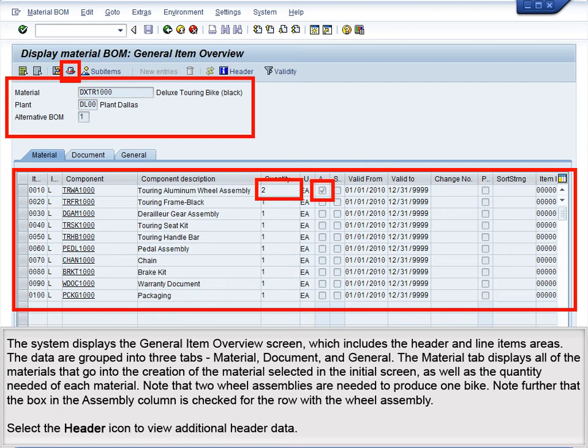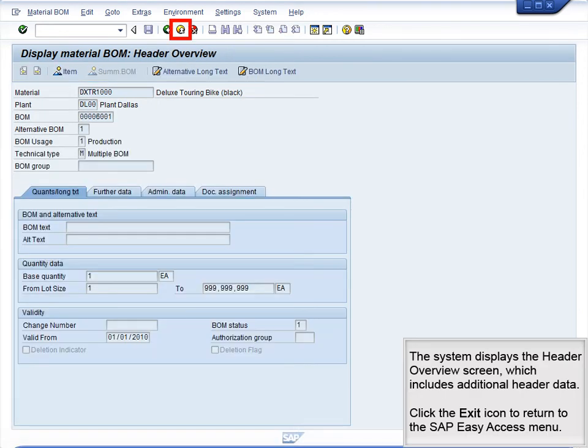Note that two wheel assemblies are needed to produce one bike. Note further that the box in the Assembly column is checked for the row with the wheel assembly. Select the Header icon to view additional header data. The system displays the Header Overview screen, which includes additional header data. Click the Exit icon to return to the SAP Easy Access menu.